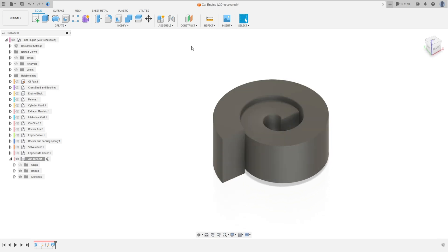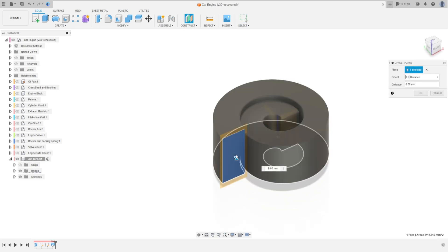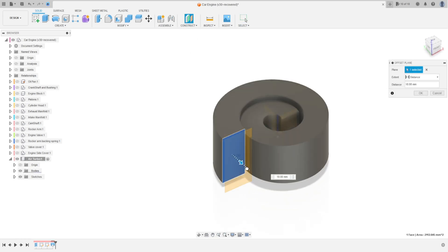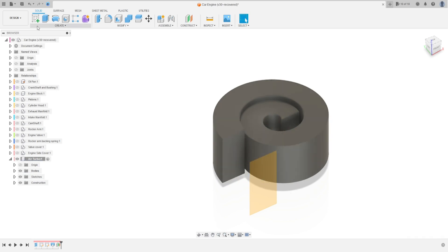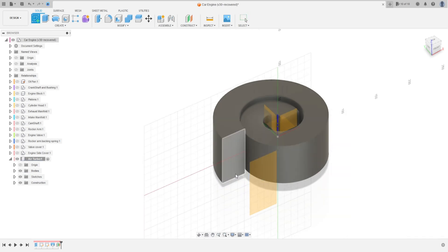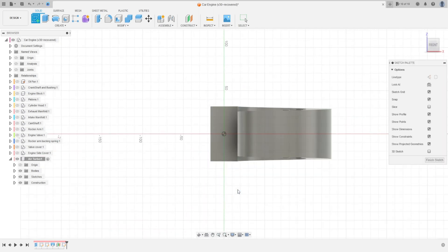Now go to Offset Plane. Select this face, make an offset of 63.5 millimeters and press OK. Go to Create a Sketch and select this plane.